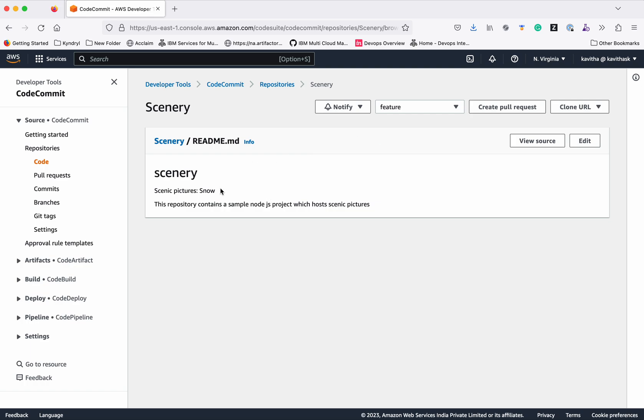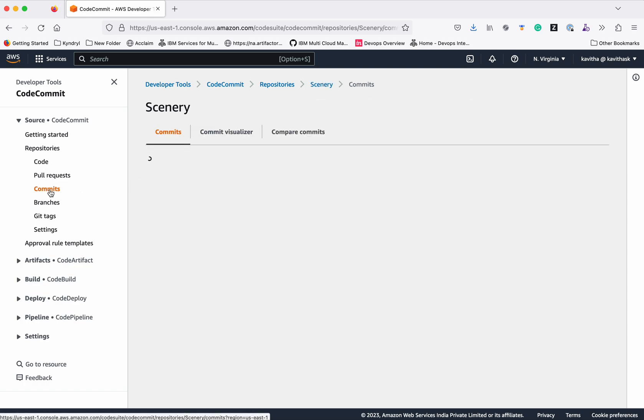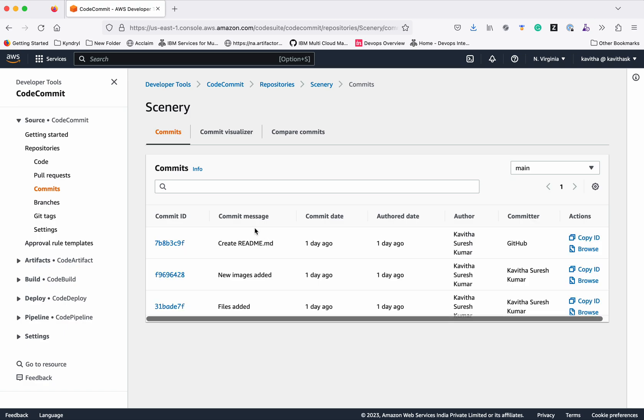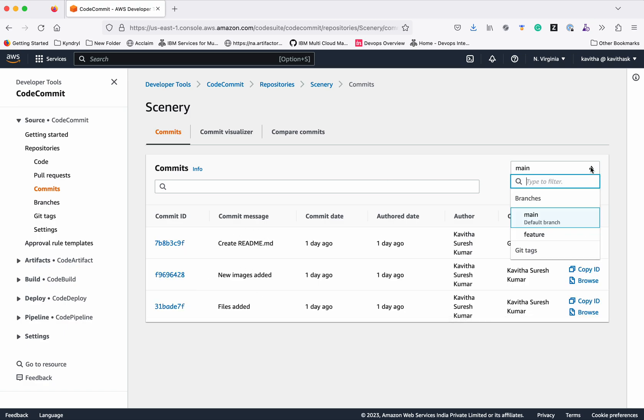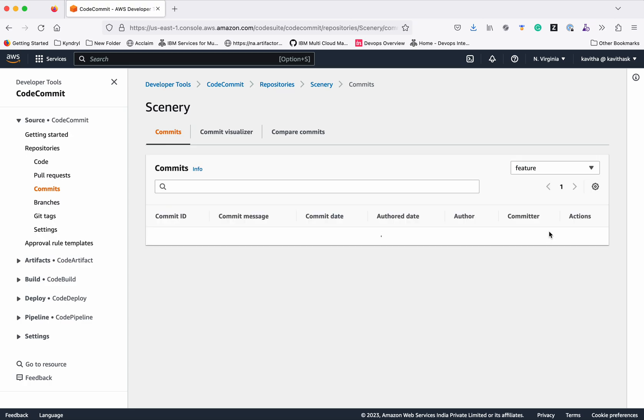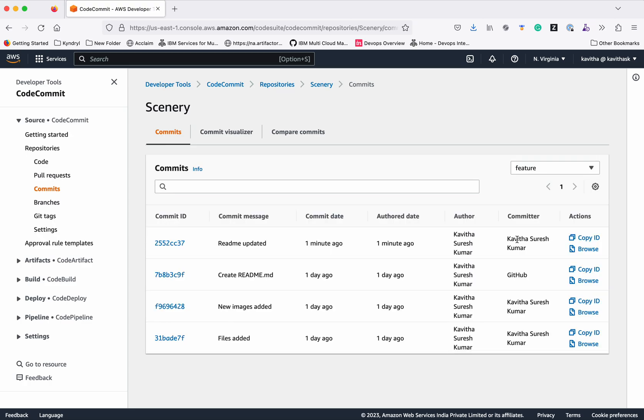And in that branch we can see the changes we updated recently. Now we can go and see the commits. We can see only the three commits in the main branch, but if I go to feature, I can see the previous three commits as well as the new commit.